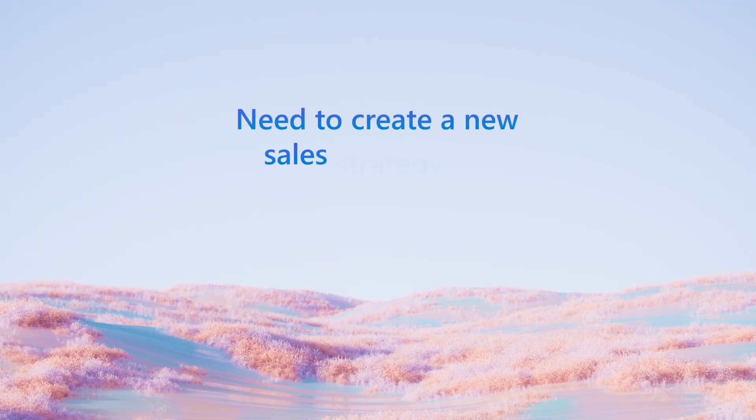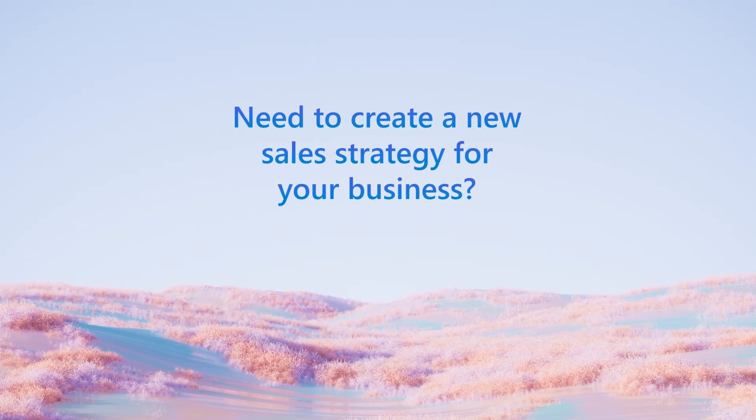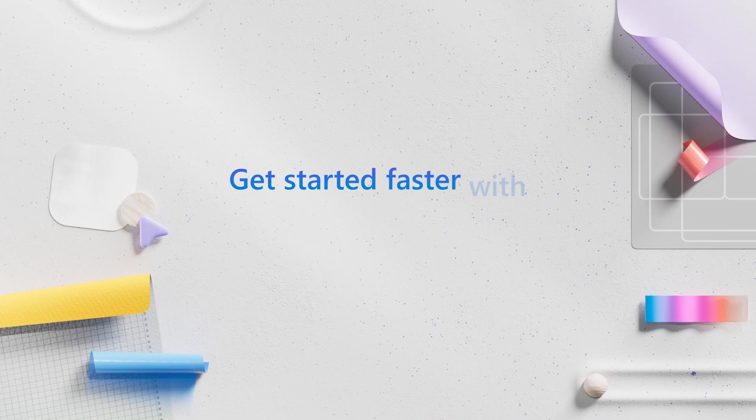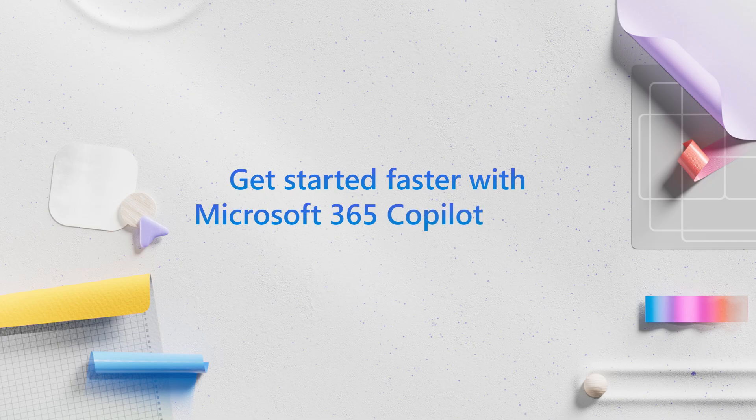Need to create a new sales strategy for your business? Get started faster with Microsoft 365 CoPilot Chat.